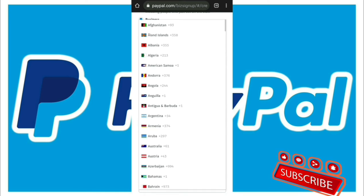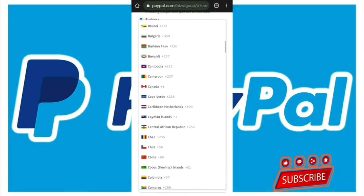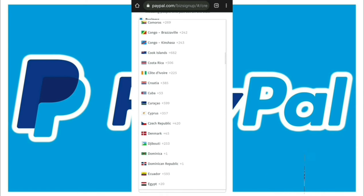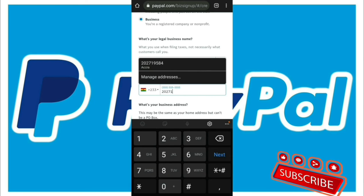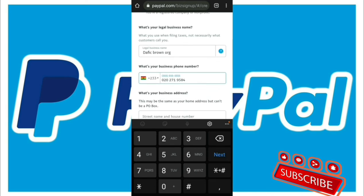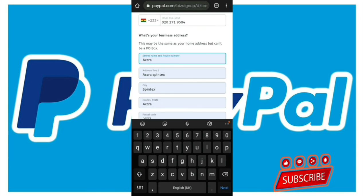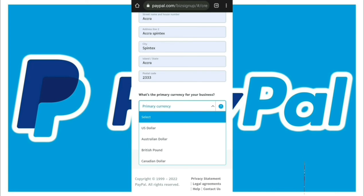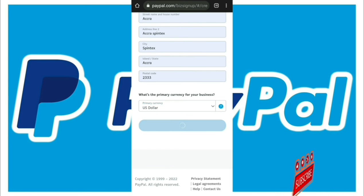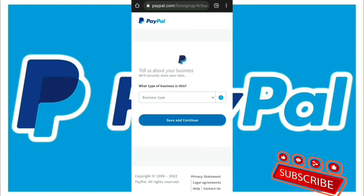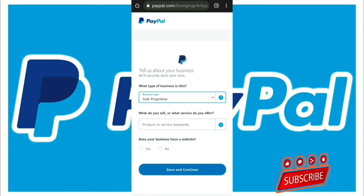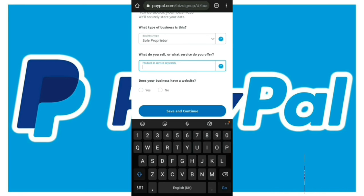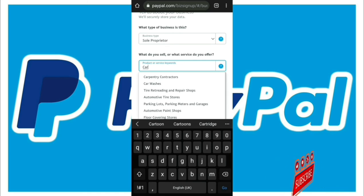Now you select Ghana — look through the list and make sure you pick Ghana. Then I enter my phone number and address details: your street in Ghana, your postal code, and everything. For currency, I receive US dollars, so I pick US dollars. I save it. Then they ask what type of business it is and what kind of products you sell — it can be anything.